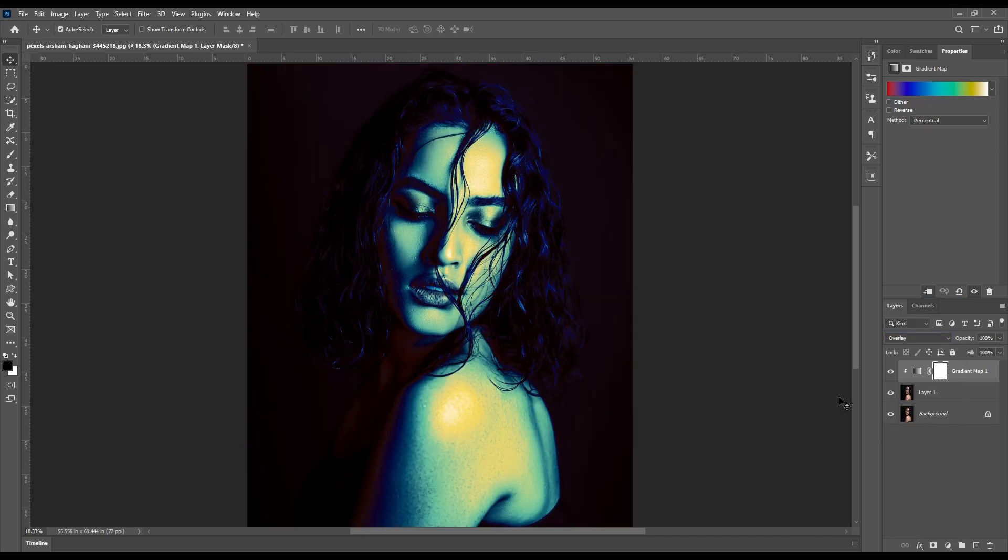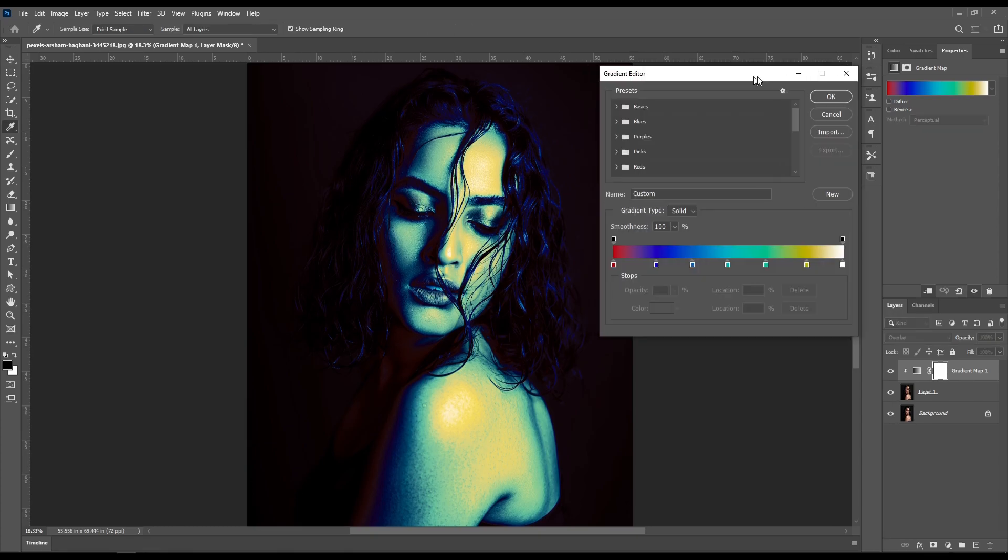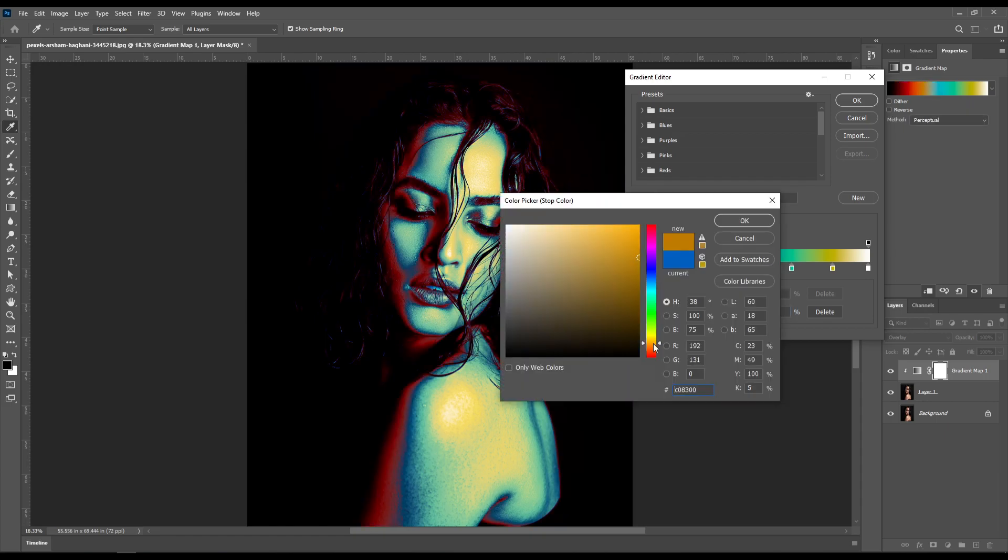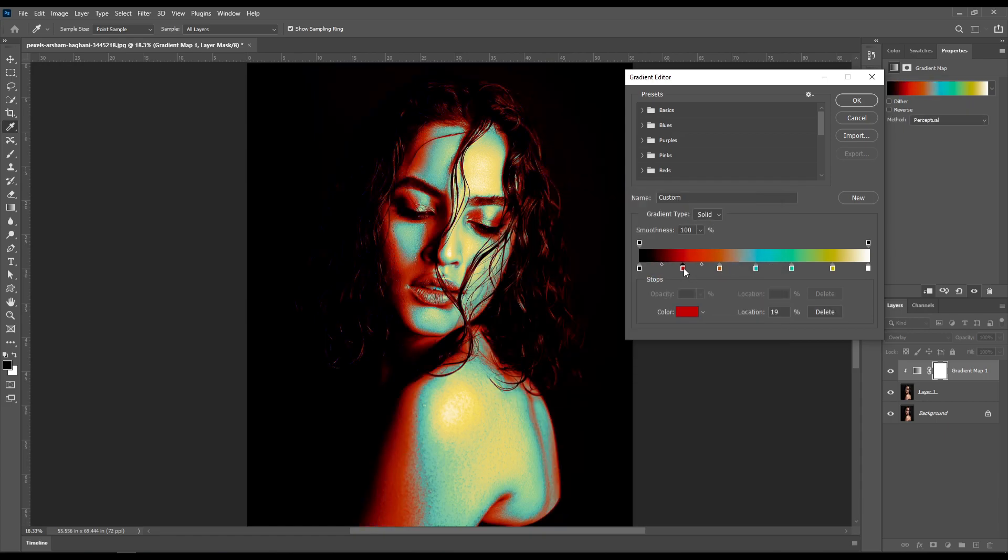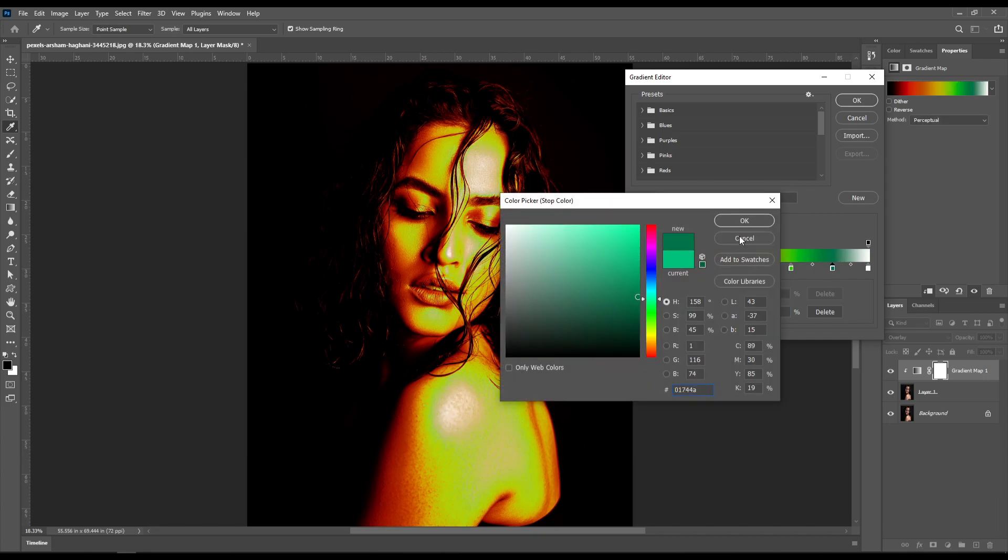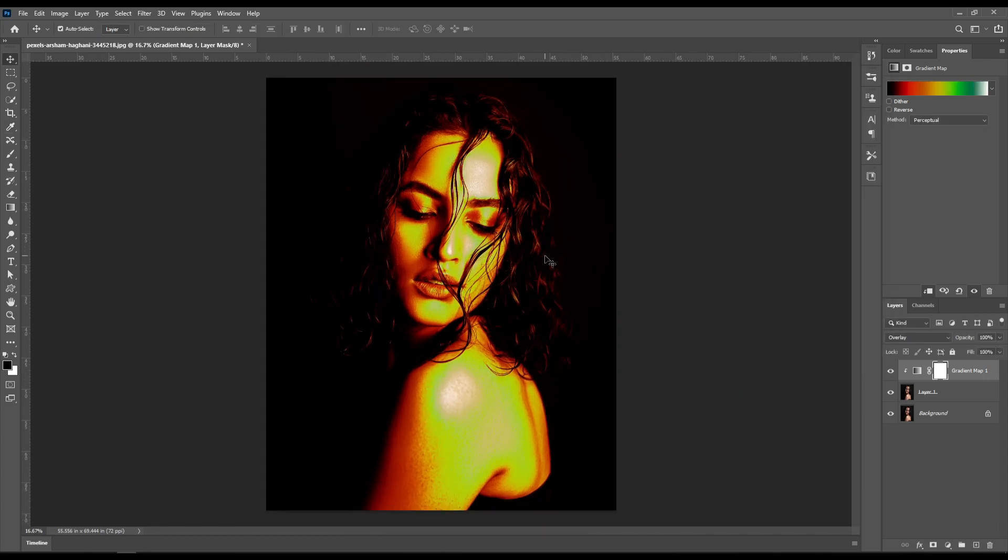If you don't like these colors, just open the gradient editor again and change its previous colors to new ones, and you are good to go. So this is how you can create a heatmap effect in Photoshop.